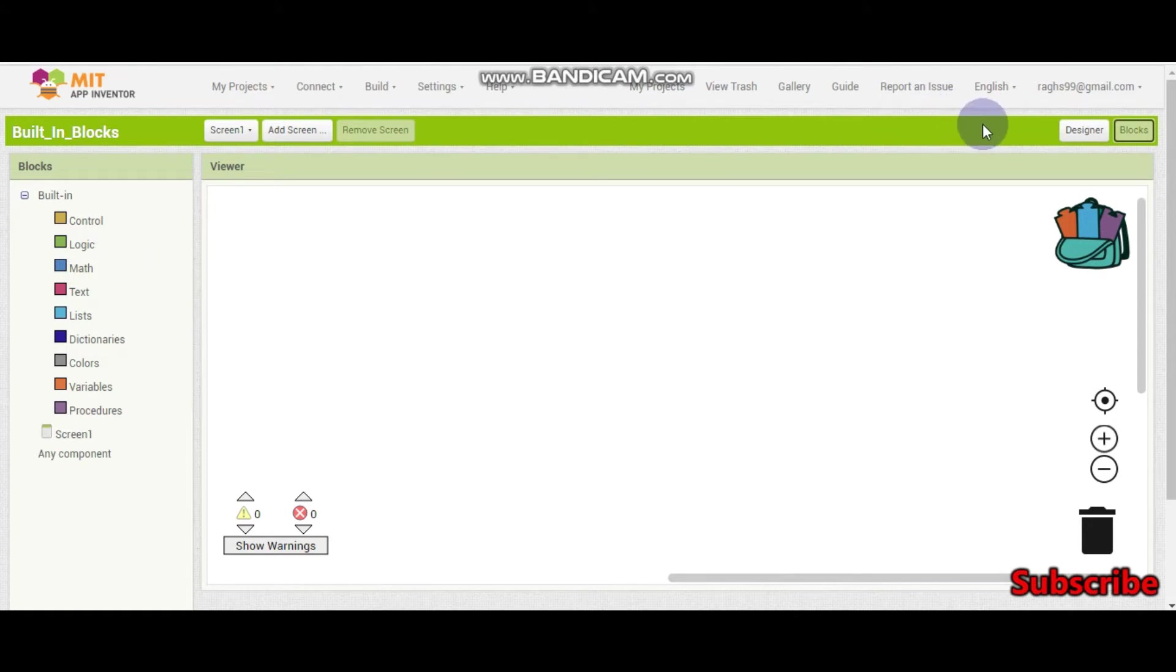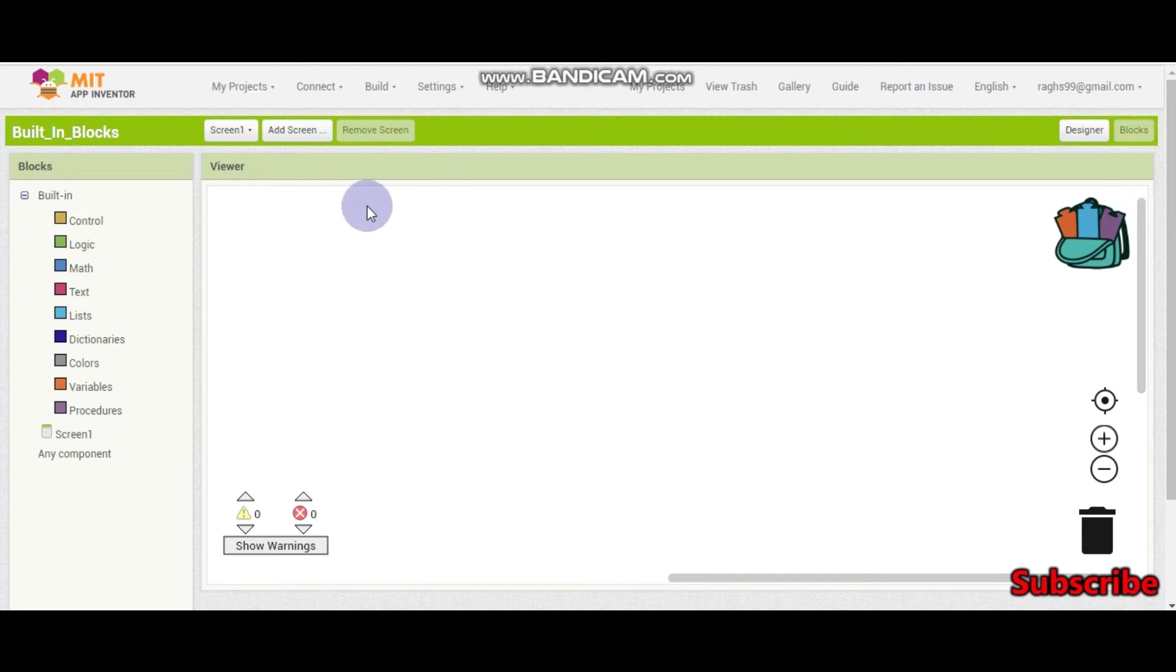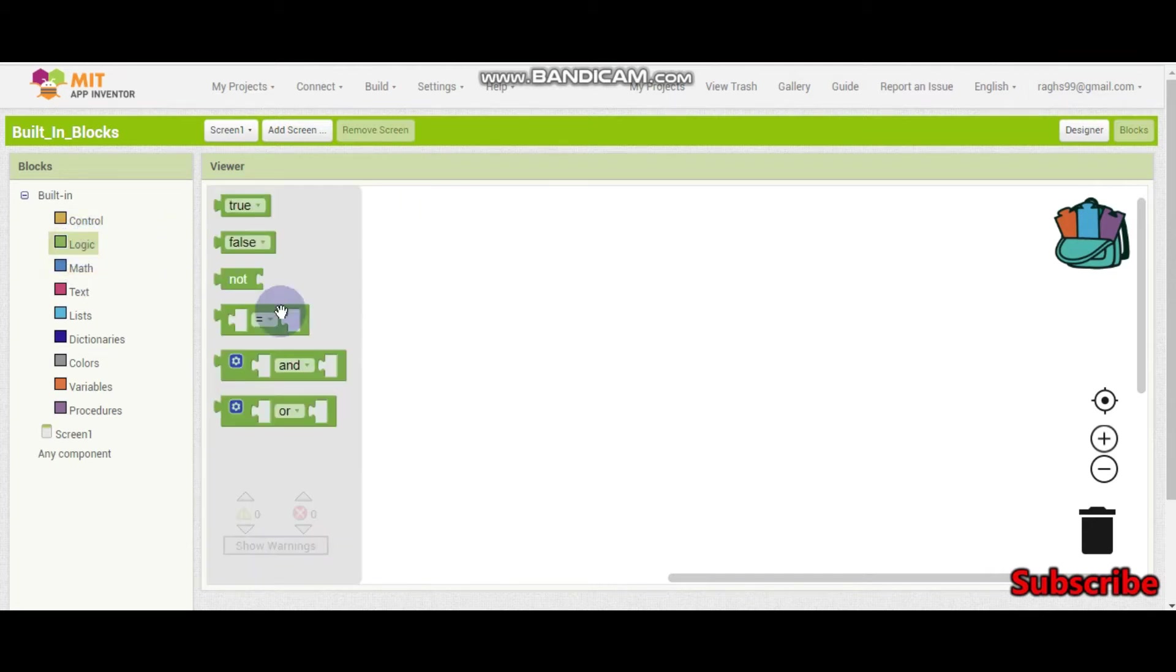Before we start, please click the red subscribe button for more interesting videos.